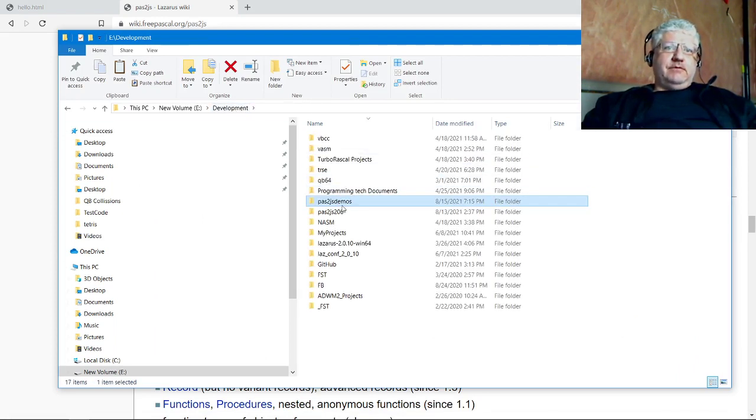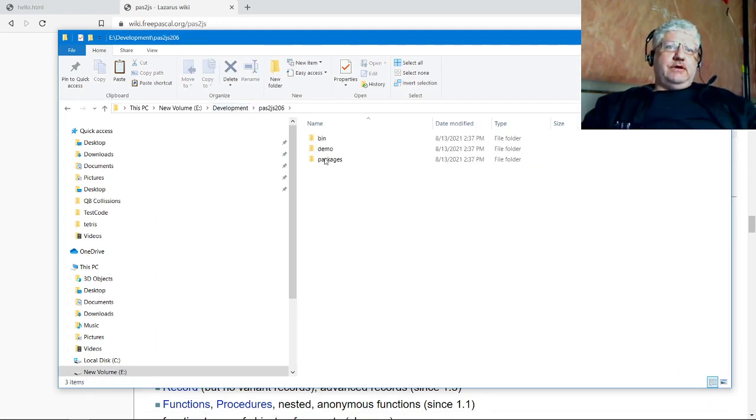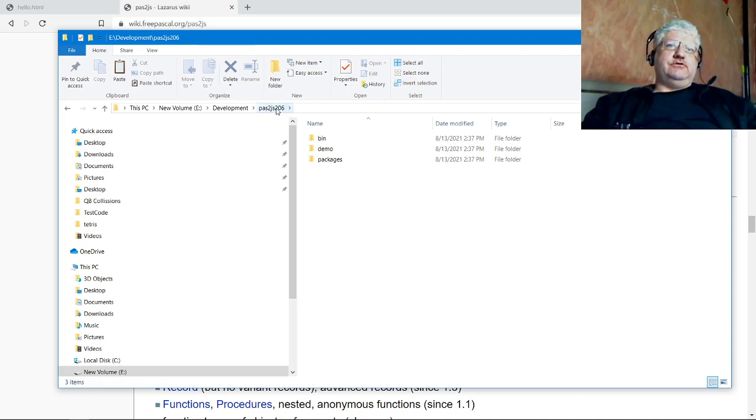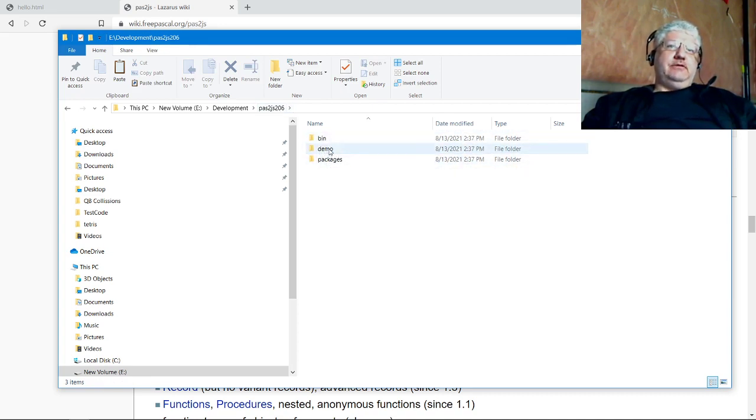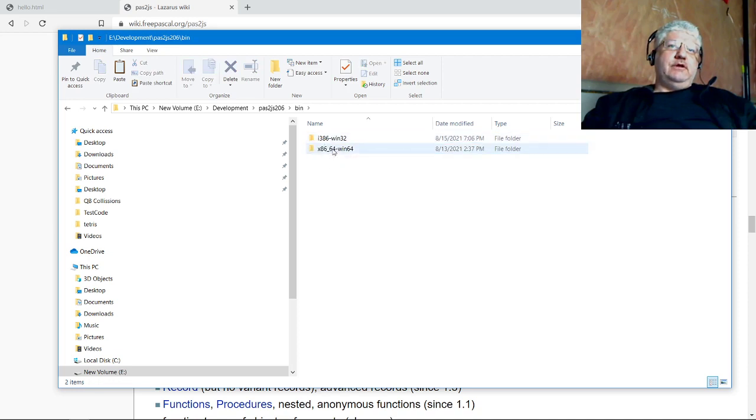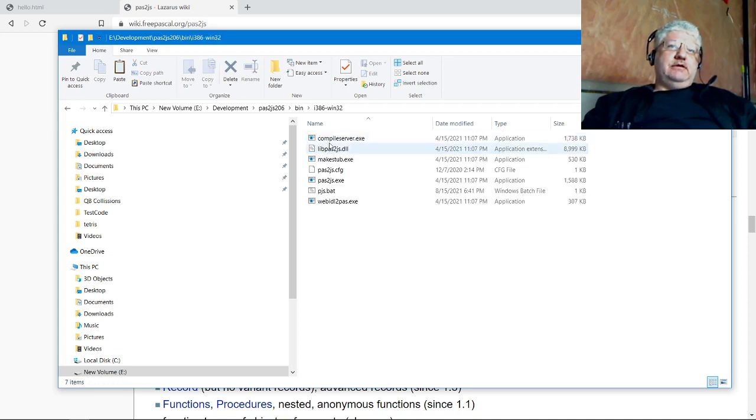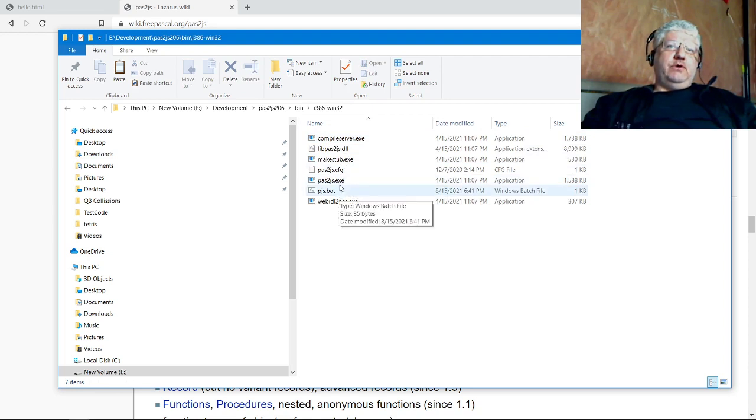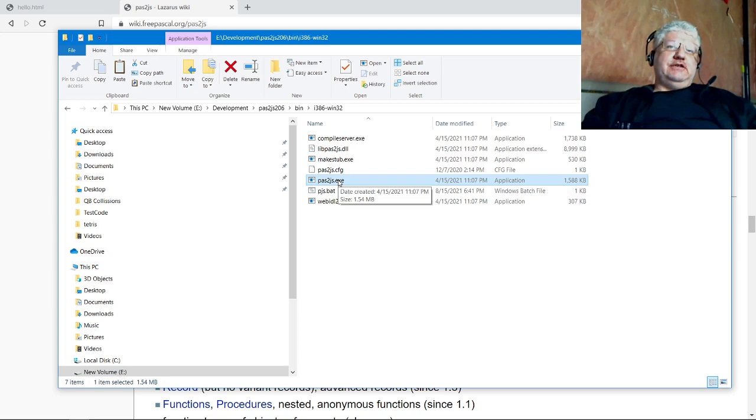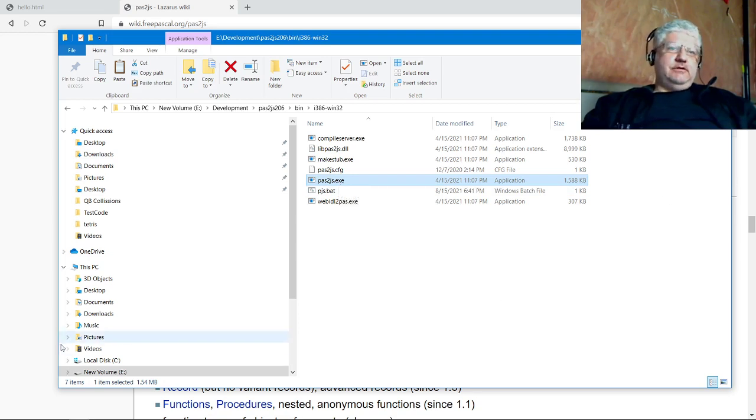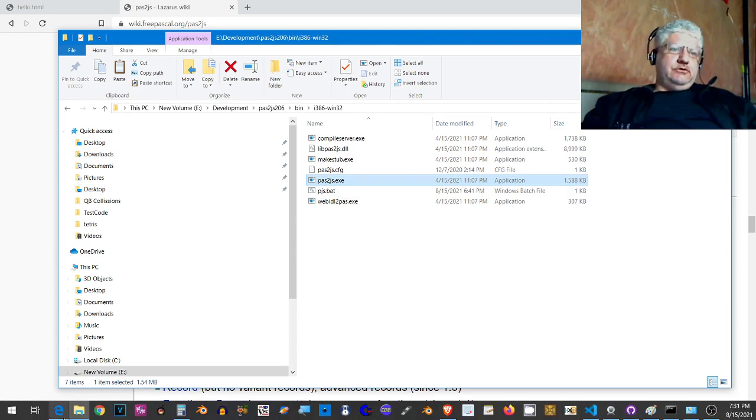I'll show you where mine is located. It's in my development folder under pas2js 206, so I know what version I'm using. Right underneath that path is your bin folder, and you have the win32 folder, and that's where the compiler is located. You have to put this in your path.